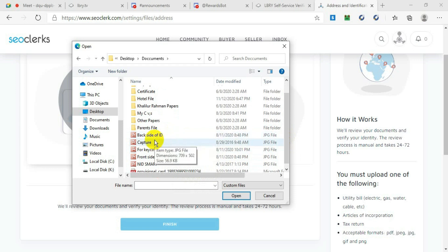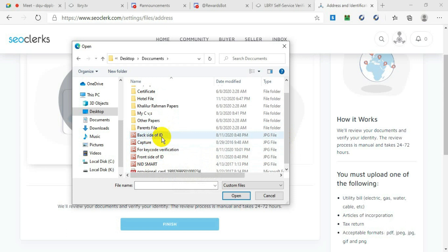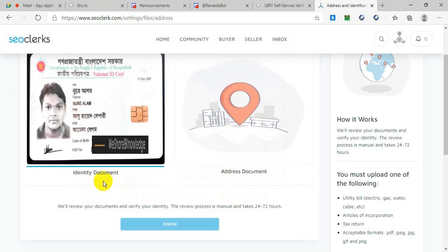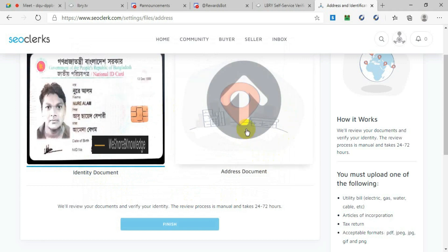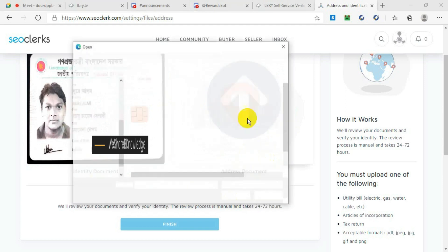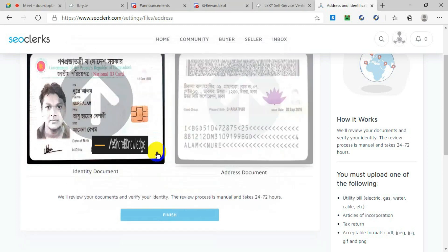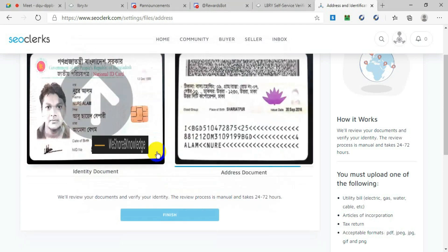Whatever ID proof you have, you need to upload it over here. As you can see, I'm selecting my national ID card front side, and in this area I will choose my ID back side. Take the back side of your ID card to prove the address. Now this is finished.